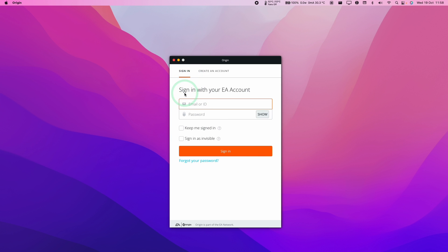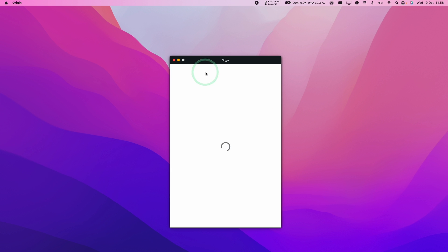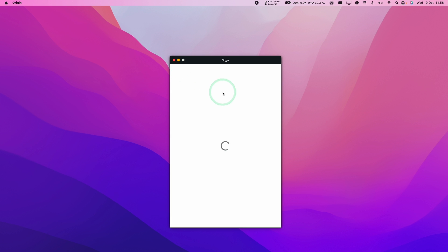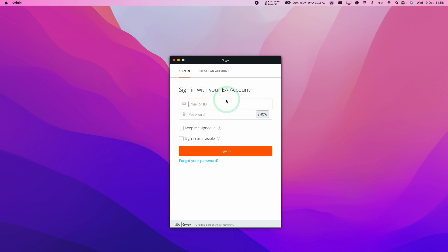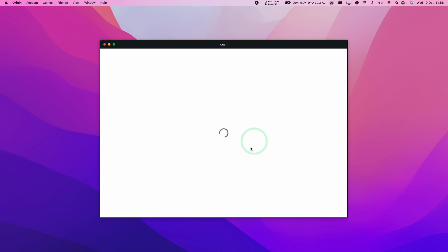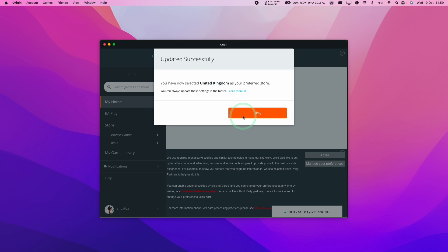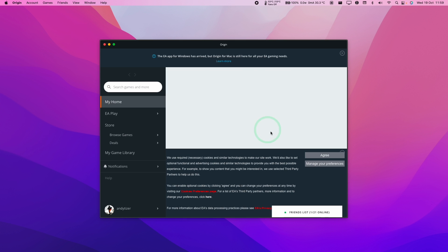Now what we're going to do is sign in with our EA account. If you don't have an account already, then press Create an Account. It's completely free to create this account and just enter your details and follow the next steps, or you can sign in to your existing EA account, which I'm going to do now. So now it's going ahead and logging in. Here it's asking us to enter our country details, press Save. Here we're going to press OK. We're going to agree to the cookies.